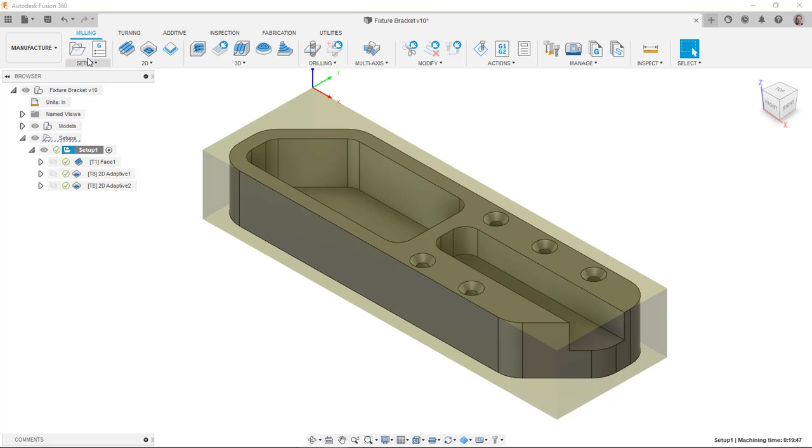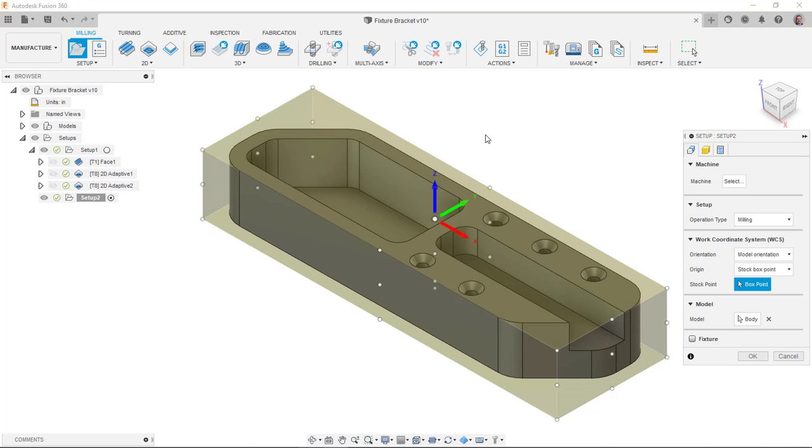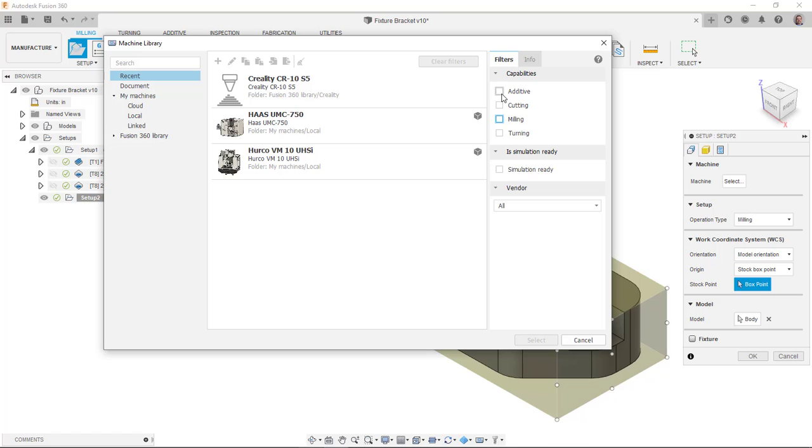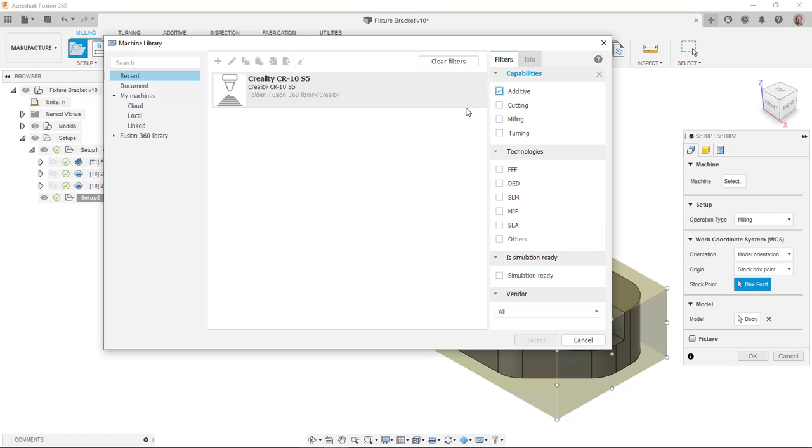So what I'm going to do here is I'm going to go to my setup and I'm going to switch this. I can switch this to pick the machine. The dialog box is because I've done subtractive more recently, it's looking at milling, but I can turn off the milling filter and turn on the additive.